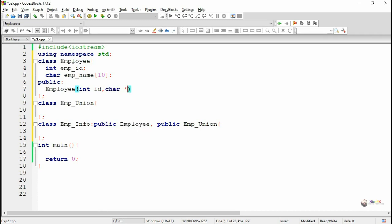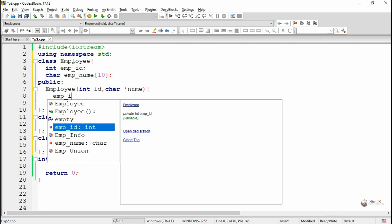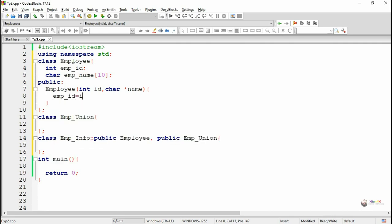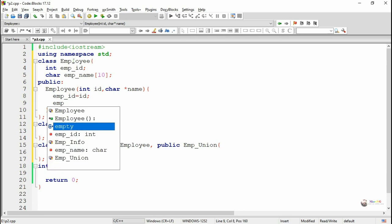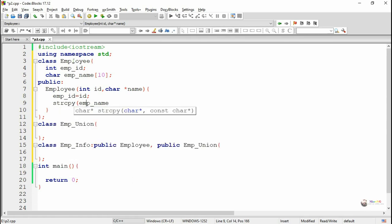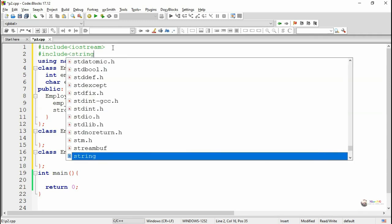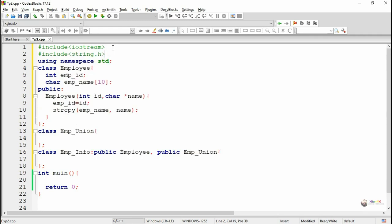The first parameter is named id, and the second is a character array pointer variable name. The value of id gets stored inside data member empId, so we write empId equals id. The value of name gets copied into empName. Since it is an array of characters we use strcpy to copy the string. So we include the header file string.h.